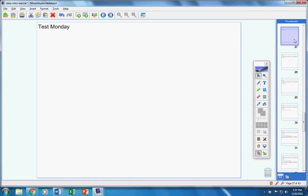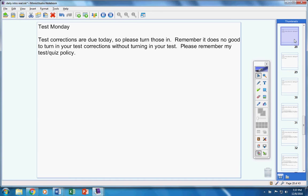First of all you will have a test on Monday. Please do not forget to study for that test. Now your test corrections are due today from chapter 5 so please turn these in now at this time. Remember it does no good to turn in your test corrections without turning in your test. I'm going to start re-announcing this old announcement every day.